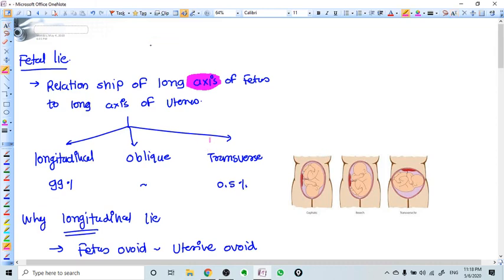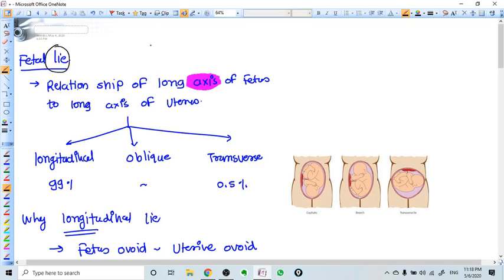Hello friends, in this video we are going to talk about fetus in utero — some definitions and terms that are very important when we talk about delivery and obstetrics. These terminologies are very important and we need to understand them well. First of all, we need to see what fetal lie means.